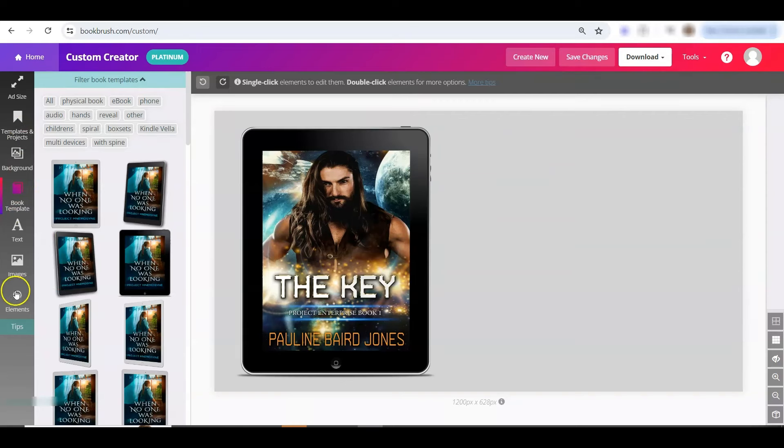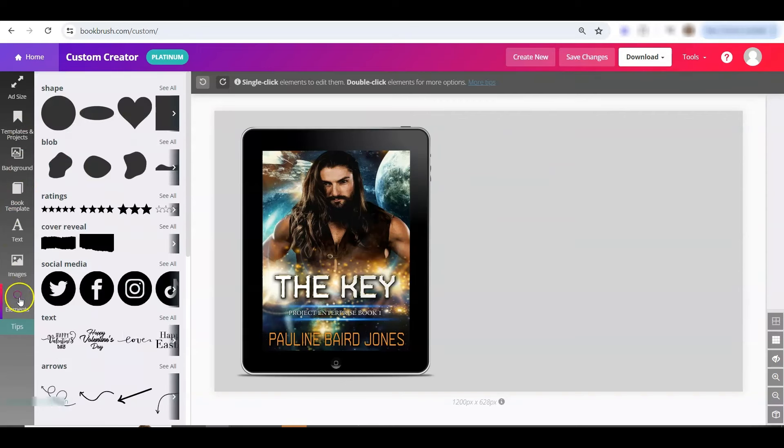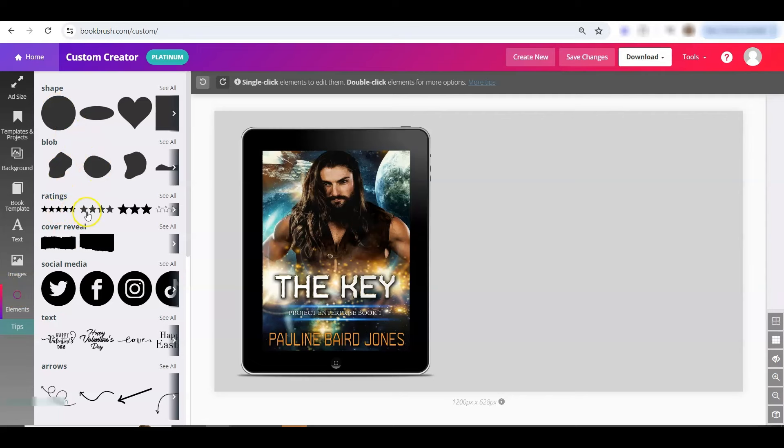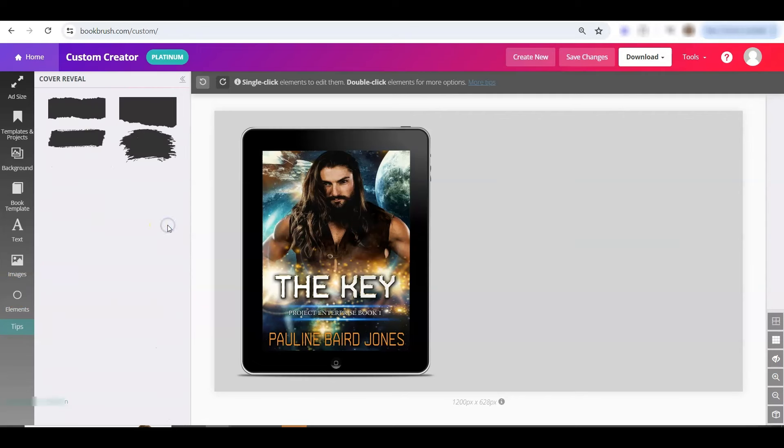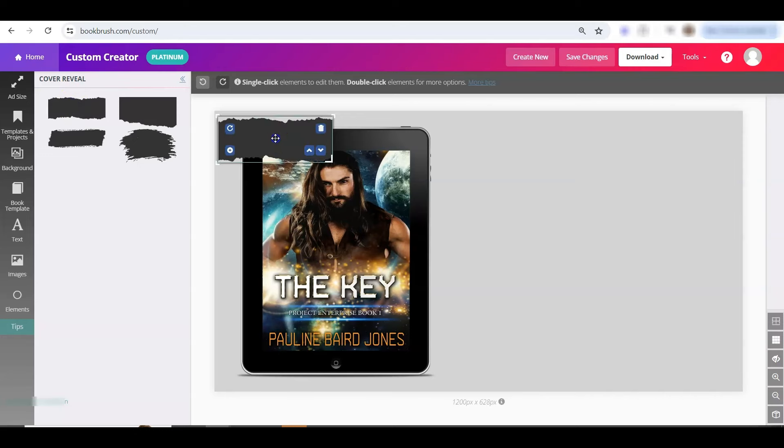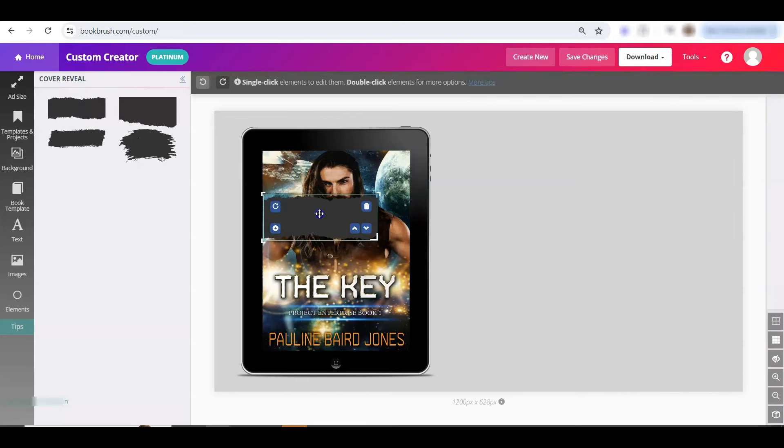And last but not least, the gradient also works on elements. So we'll click on elements on the left hand side. It will obviously work with shape and blob, the rating stars. Let's talk about how awesome it will be for a cover reveal. We'll add this,